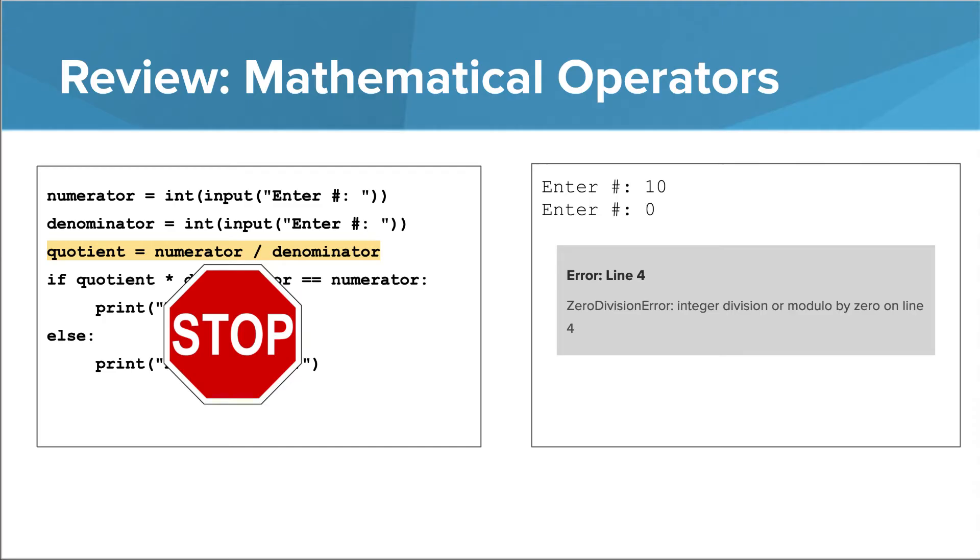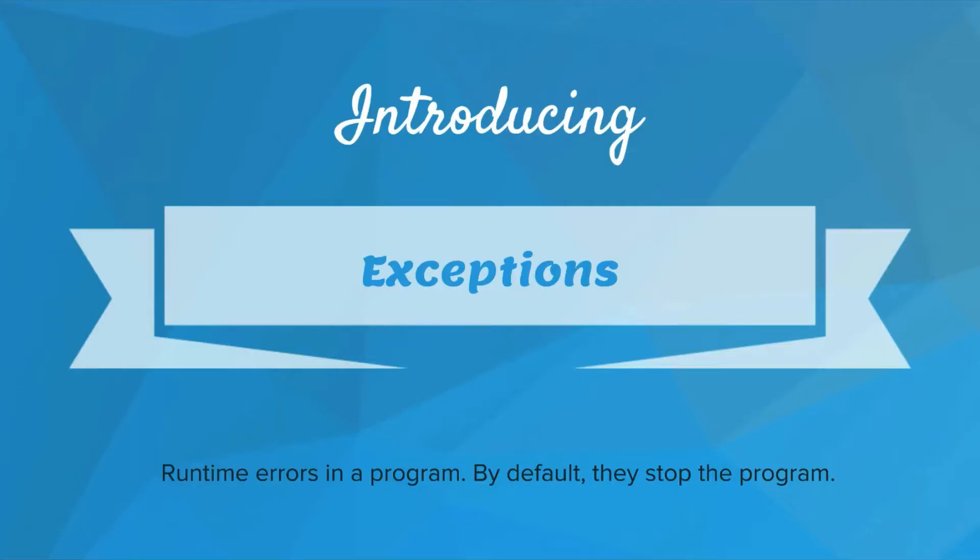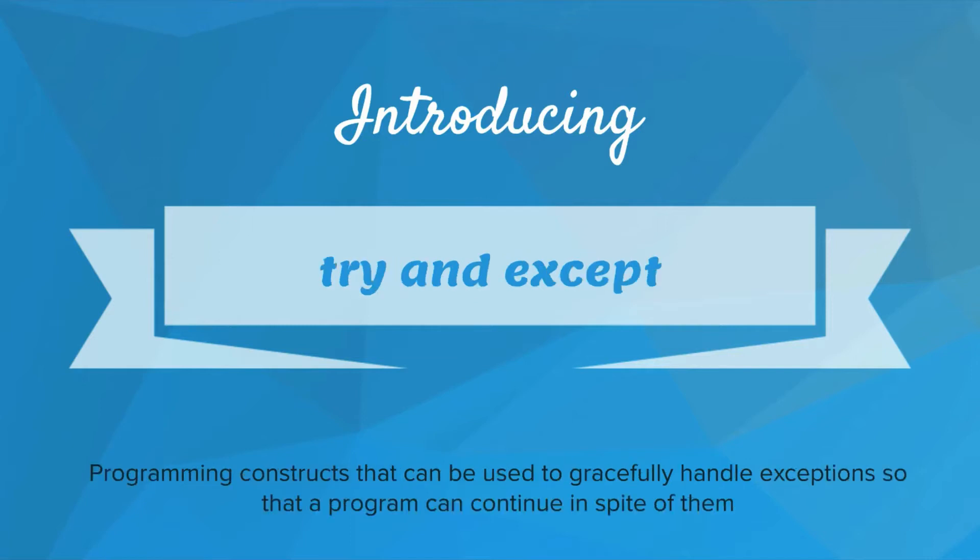There are a couple new concepts in this video. The first you've already learned about, Exceptions. Exceptions are runtime errors in a program. By default, they stop the program. Python has a way of letting programmers handle exceptions, and this is Try and Except. Try and Except are programming constructs that can be used to gracefully handle exceptions so that a program can continue in spite of them.